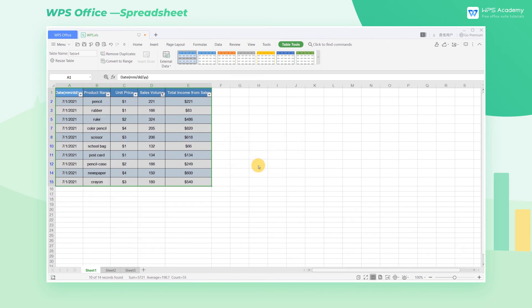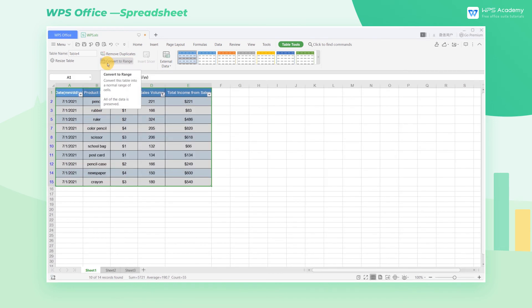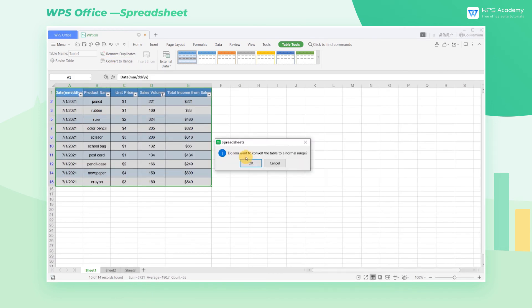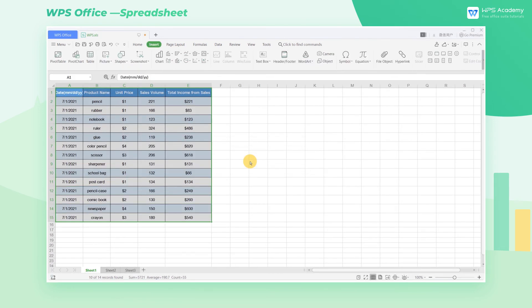When there is no need to use the sorting and filtering features, you can also click the Convert to Range button to convert it into a normal table with one click. Do you get it?